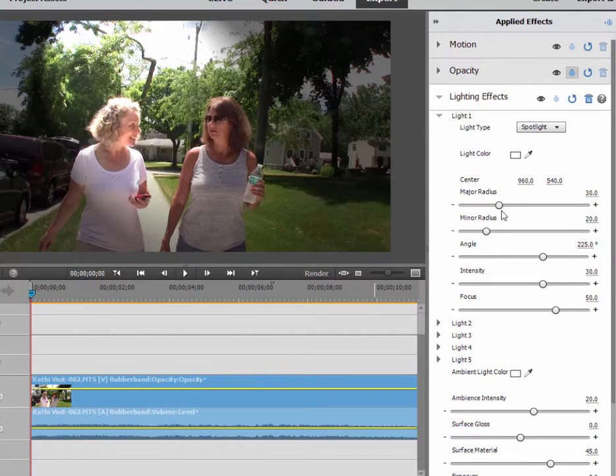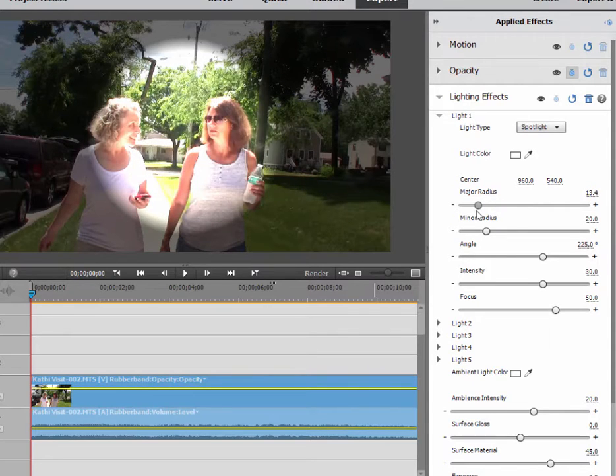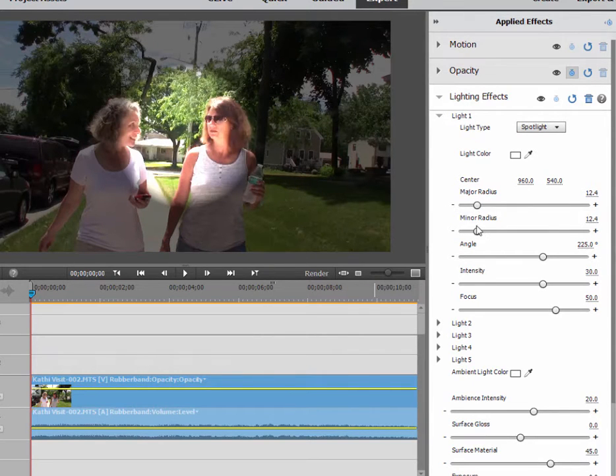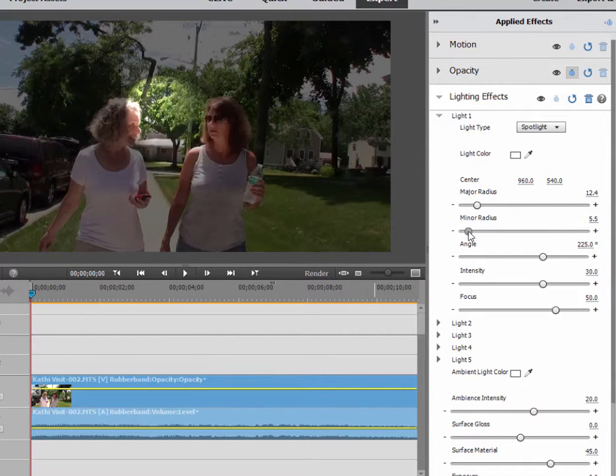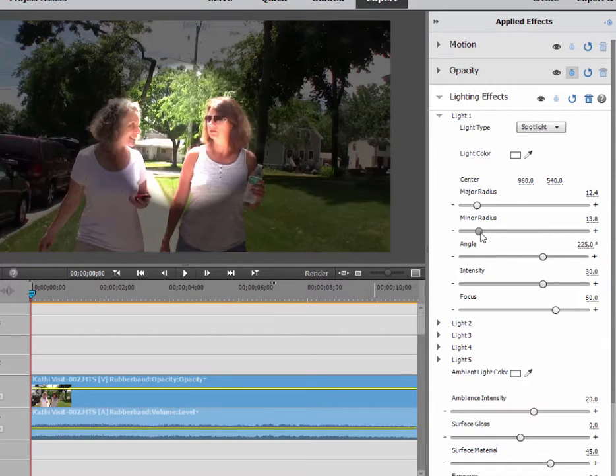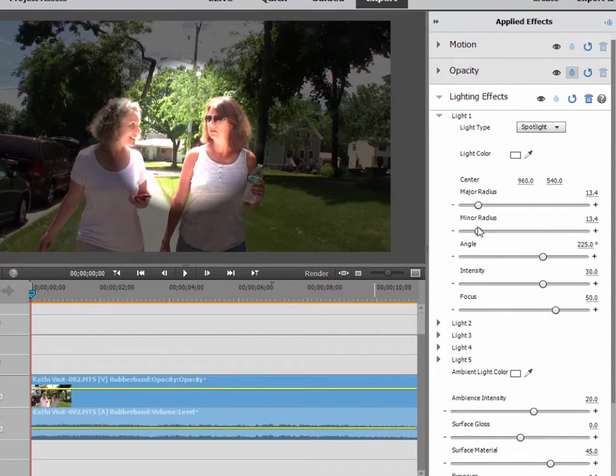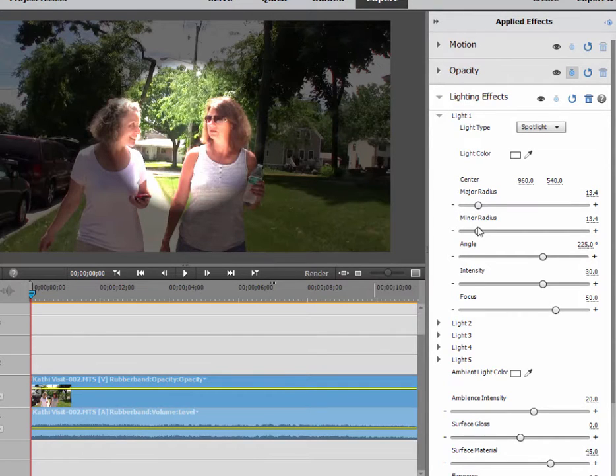I can go here to spotlight number one that we're going to be working with. The major radius is how wide that spotlight is, and the minor radius is how sharp the distinction is in the edges. In other words, how much brighter is the inside of that spotlight than the outside.